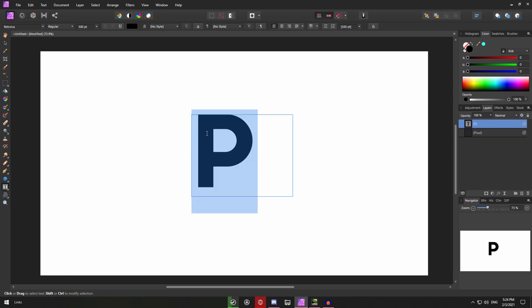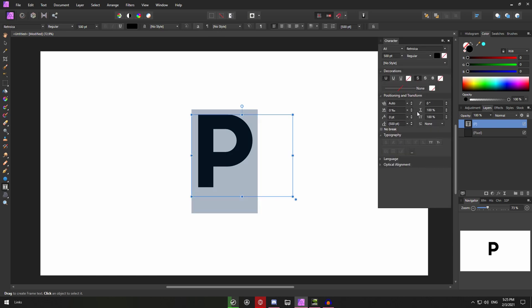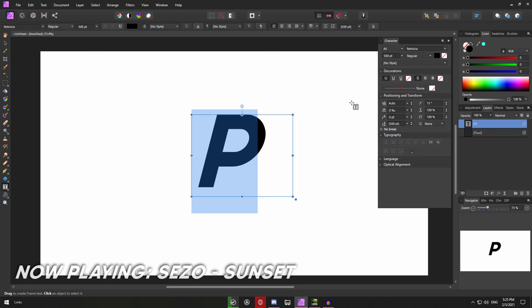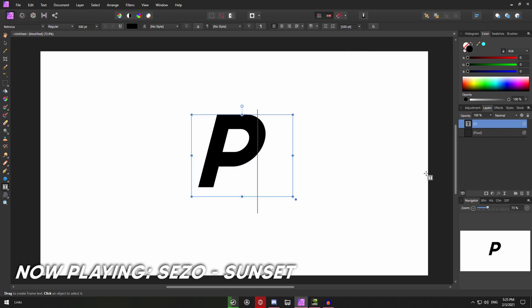So I will be selecting it. Then you want to go on the character styles which is located right here. I'm gonna give it an italic kind of look. So I'll just slant it down a little bit like 15 degrees. So it looks like this.